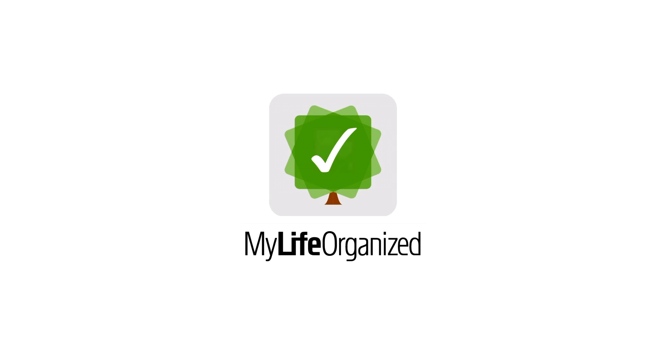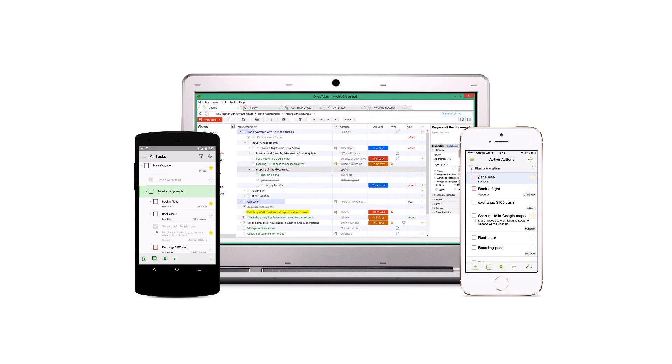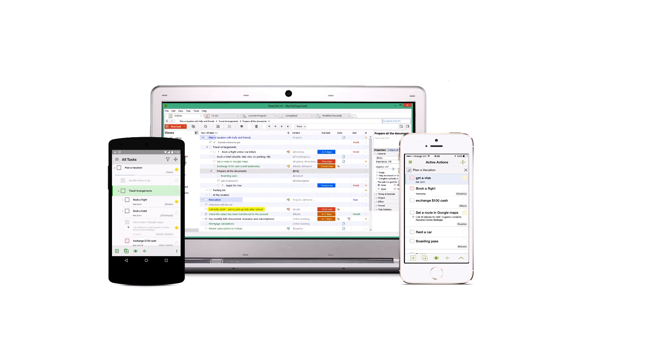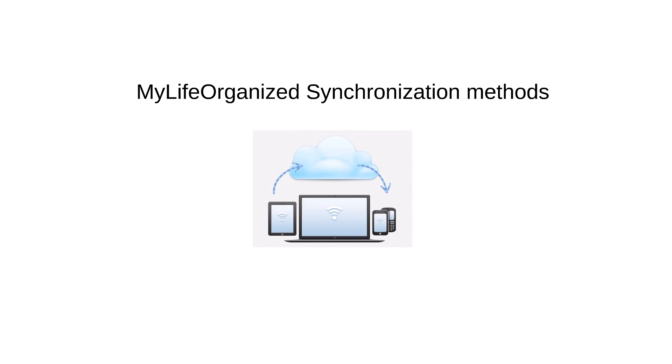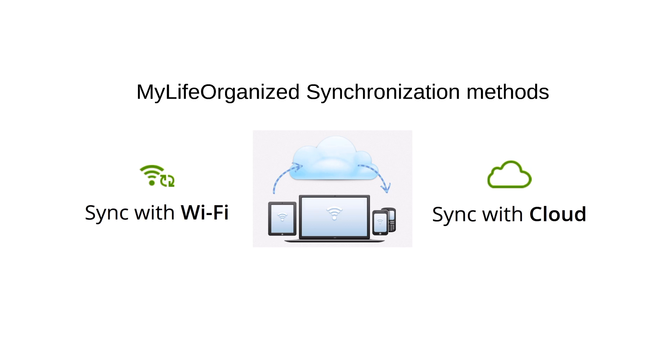MyLife Organized is a powerful task manager that can be used across multiple devices. Two solutions are available for synchronizing MLO data: using Wi-Fi connection and MLO cloud service. Let's see what each method is good at.